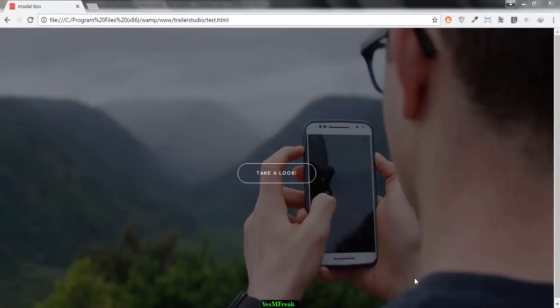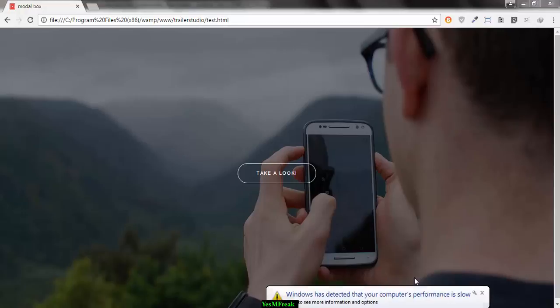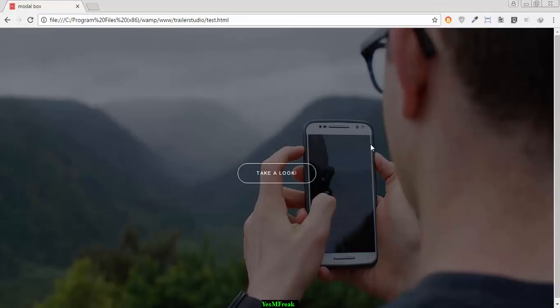Hey, hello there, welcome back. Today we will see the flaws in the Bootstrap modal box. As we know, Bootstrap is a very popular framework and it is widely used. So let's check out the problem with the modal box. This is a simple demo which I made for you guys to understand the problem of Bootstrap modal box.